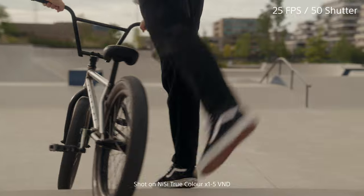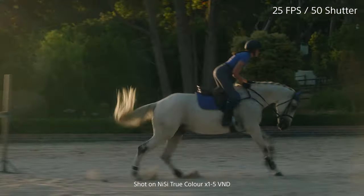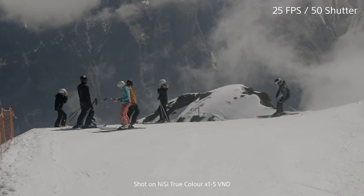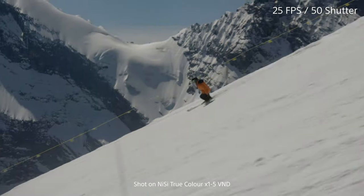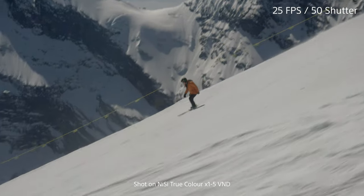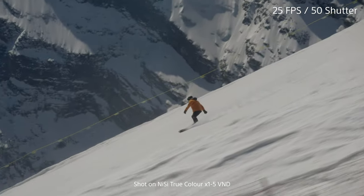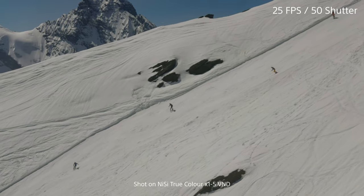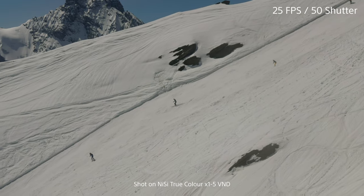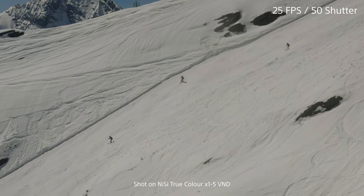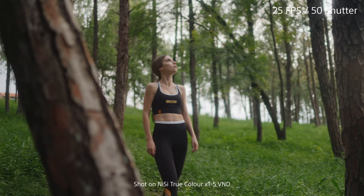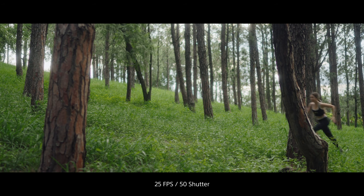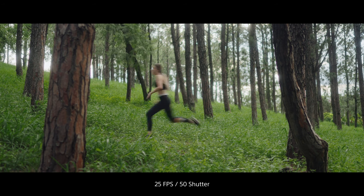This natural motion blur is achieved by abiding by the 180-degree shutter rule. The rule states that your shutter speed should always be double that of your frame rate. This shutter speed in a real-time frame rate will create just the right amount of motion blur to imitate what your eyes see in real life — which is why we feel so at home watching films, because it feels natural.